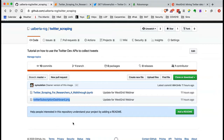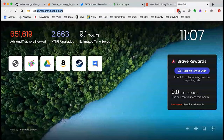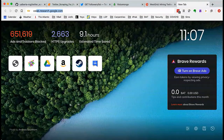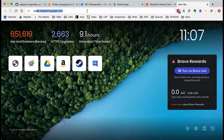If you'd like to follow along but don't have Jupyter installed or don't want to download files, the way to do that is to open a new browser tab. In the URL bar, type 'colab' — it should autocomplete. It autocompletes to colab.research.google.com.